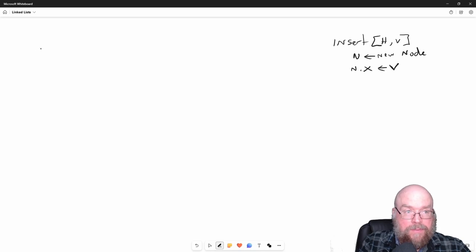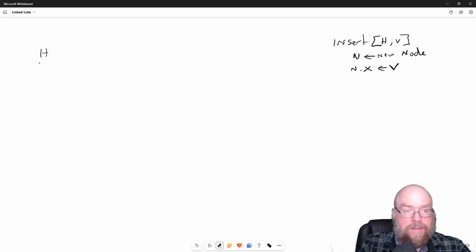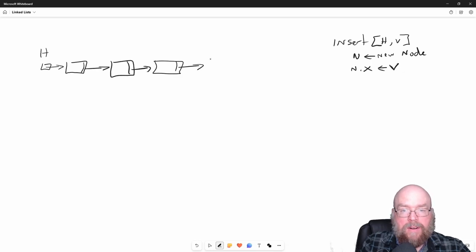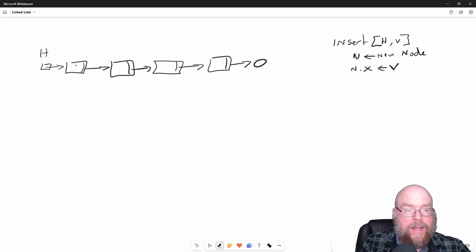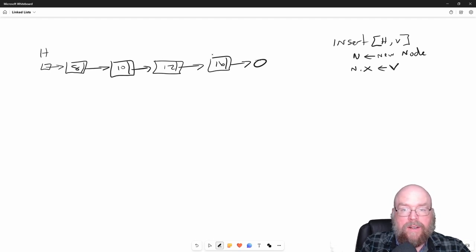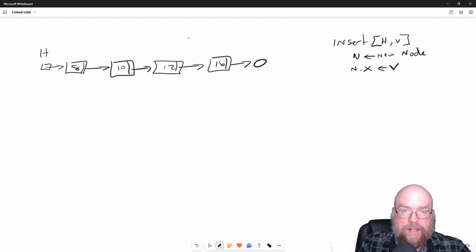Let us say that we want to insert a new value in the middle of our list. So we might have 8 here, 10 here, 12 here, and 16 here, and we want to insert 15.